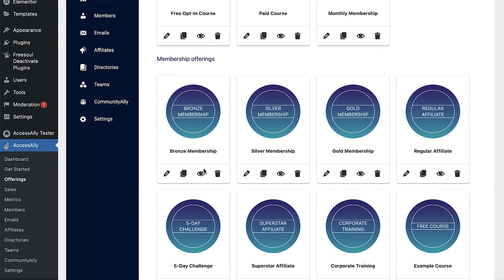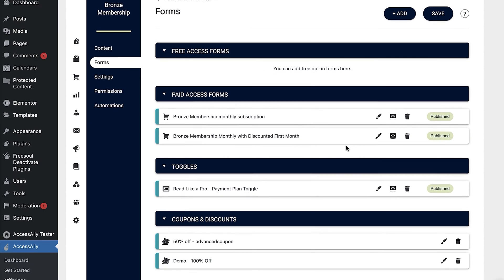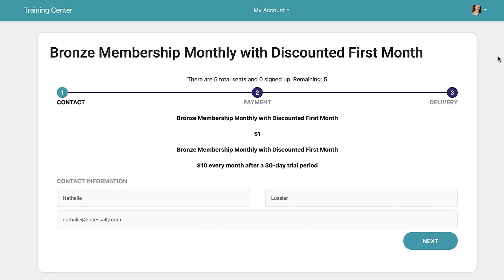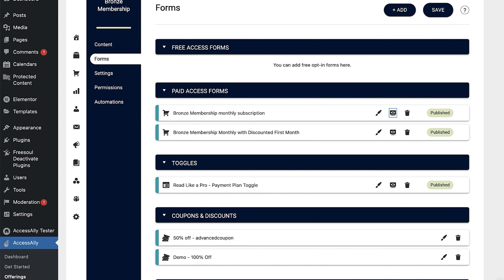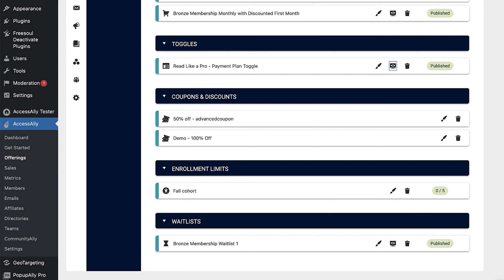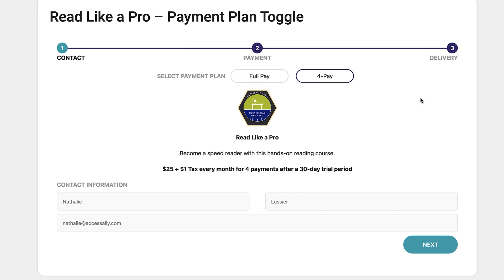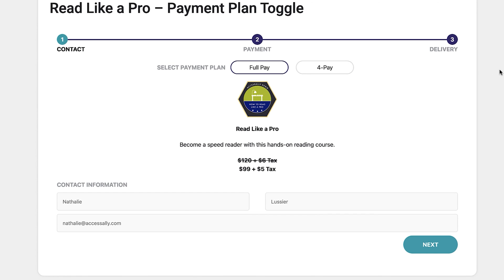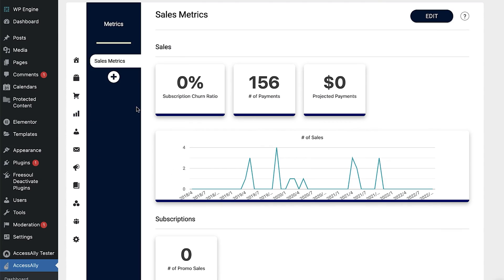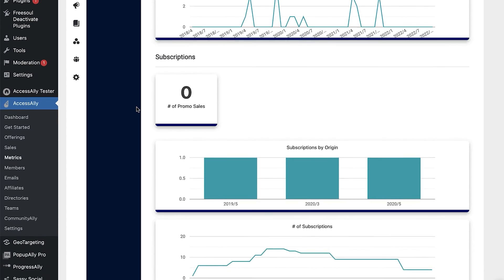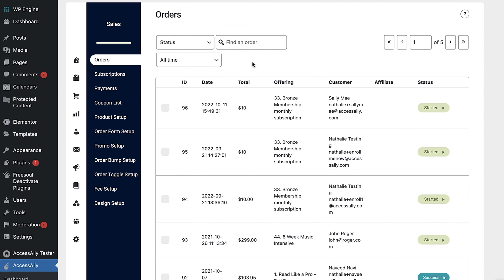I'm obviously biased when it comes to recommending AccessAlly as your Stripe WordPress payment integration solution. We built it for ourselves first, and we have many happy clients using it to run one-click upsells and all kinds of advanced things right within WordPress using Stripe. No matter where you're located, if you have a Stripe account, AccessAlly does not add any additional fees on top of your Stripe payments, unlike other plugins that might do that. You can see all your data in the backend of your WordPress website and handle everything from your subscriptions, payment plans, and one-off products.